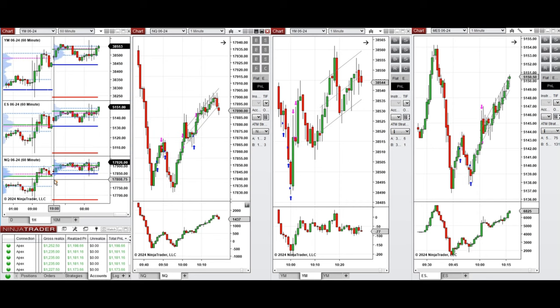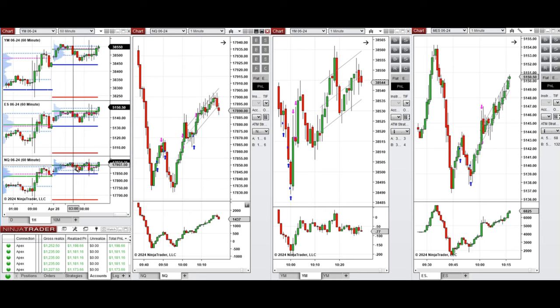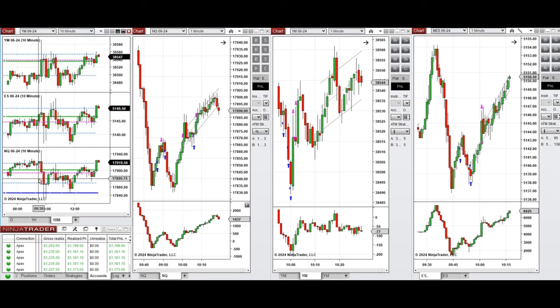...we see that the price started to go up with some gaps above the previous day's close and retested this level during the London session and bounced back. If you look at the 10-minute macro chart...